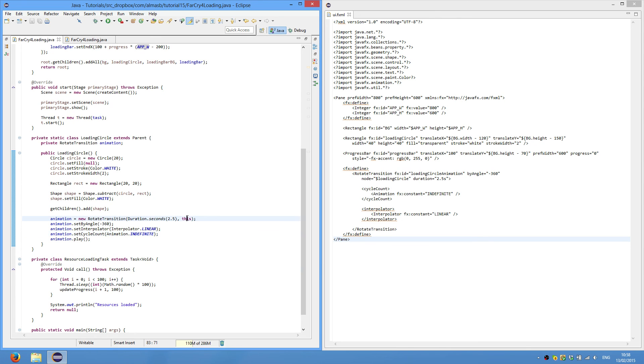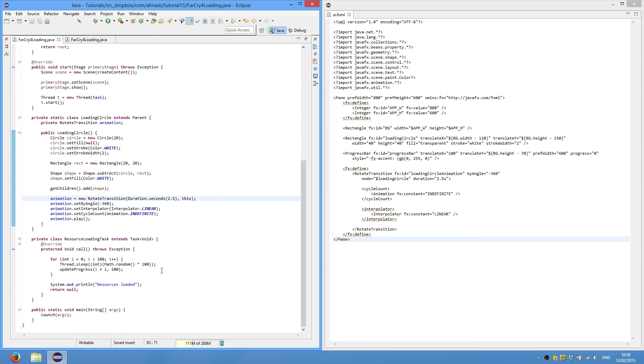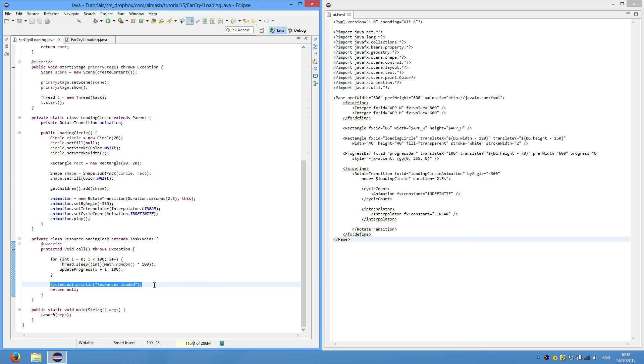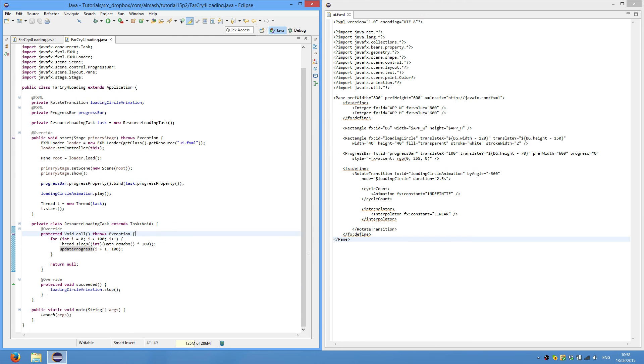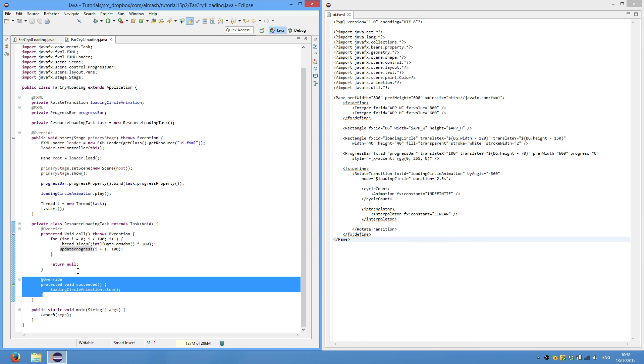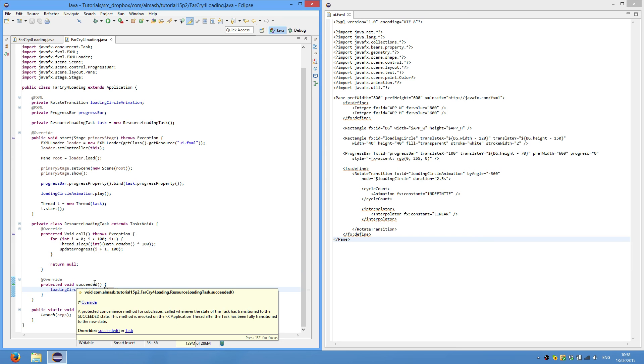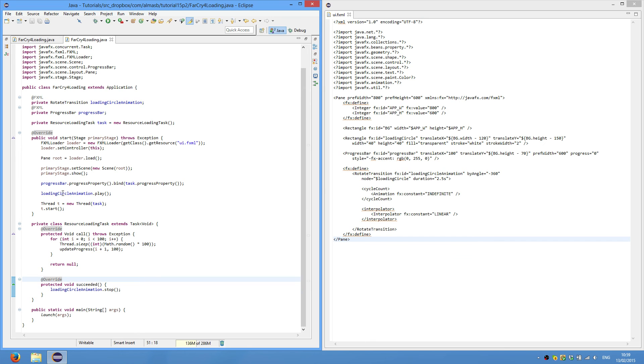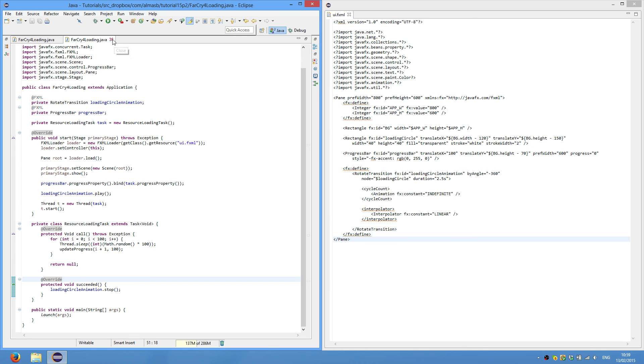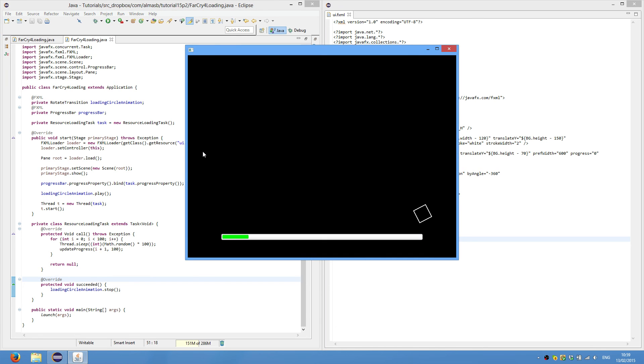In the previous tutorial, what we did was, just before the end of this method, we called printLineResourceLoaded. And what we're doing now is simply overriding the succeeded method. So that this will be called when this method completes normally. And what we do is just stop the loading circle animation. So it does this currently. And when it finishes, it calls this. And the animation stops.